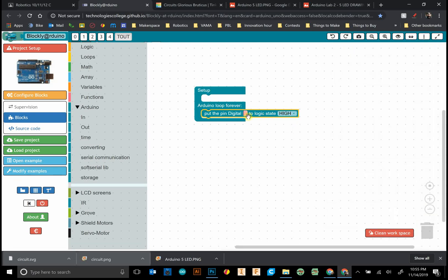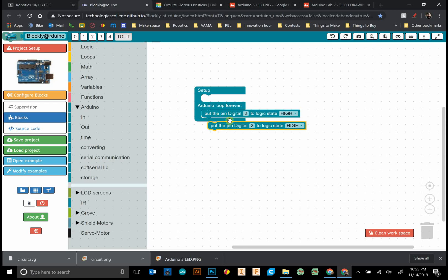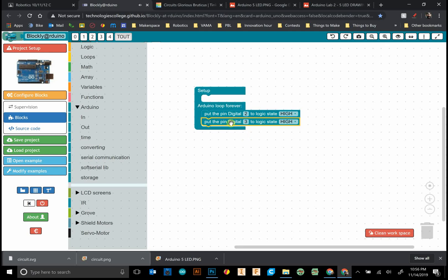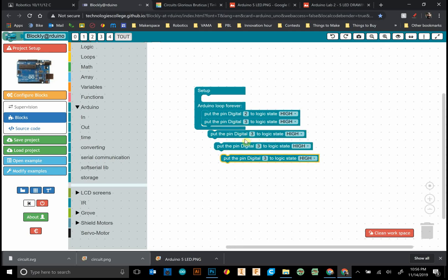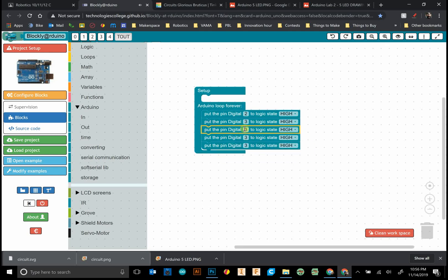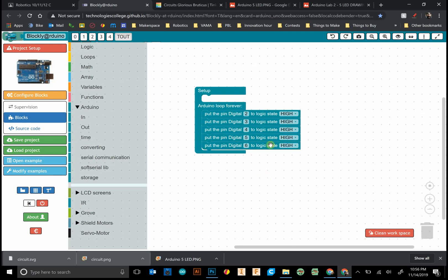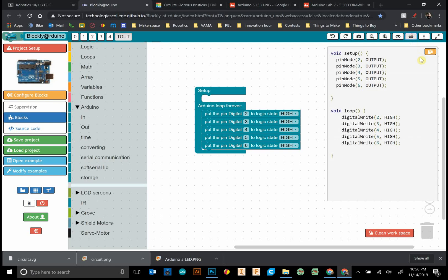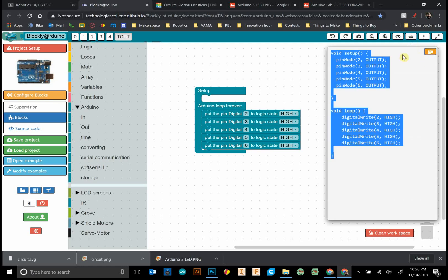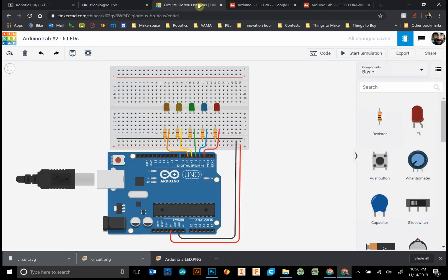You can click on it, press ctrl C ctrl V or command C command V to copy and paste. We work our way down the list here: 2, 3, 4, 5, 6. That should turn everything on. It's always good to test out your circuit early on.